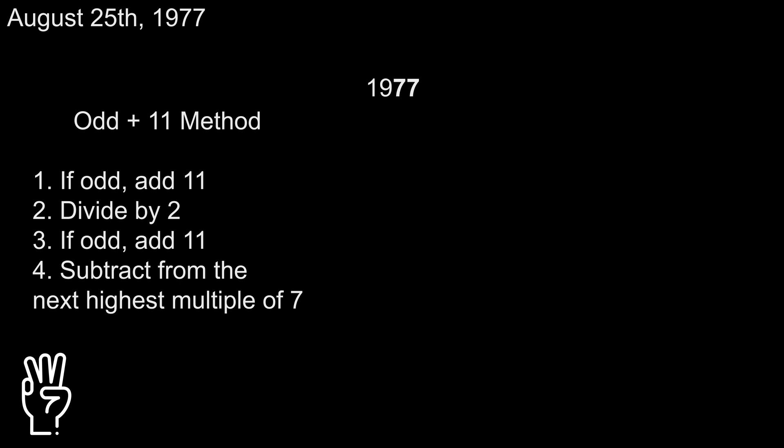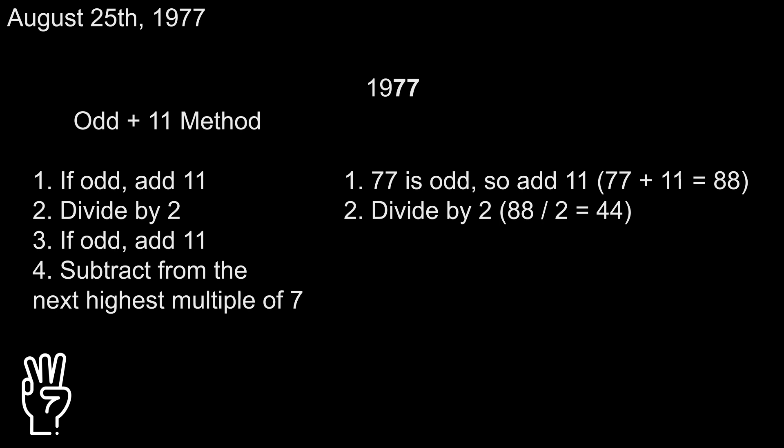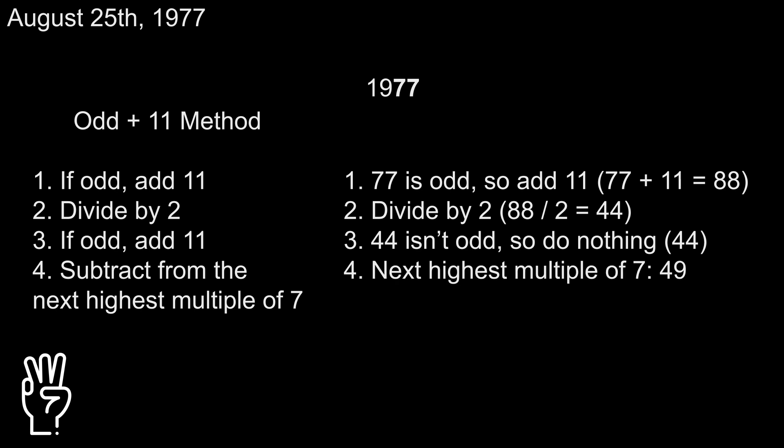Subtract this number from the next highest multiple of 7. Let's follow these steps with our example year of 77. 77 is odd, so add 11 to get 88. 88 divided by 2 is 44. 44 is even, so don't add 11. The next highest multiple of 7 is 49, so 49 minus 44 equals 5. So the odd plus 11 method for 77 gives us 5. Take note here you should only ever divide by 2 once.